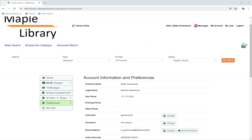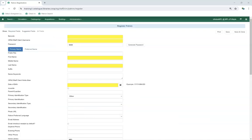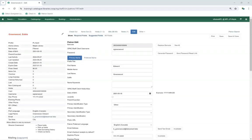Some fields can be edited by the patron through My Account in your public catalog. The patron account is made up of required and optional fields. Some fields are set as required by Evergreen, and some fields are set as required by your local system administrator through the library settings editor. Required fields display in yellow and must be filled in before you can save a patron account. The patron account fields display both when registering a patron and on the edit tab within a patron's account.